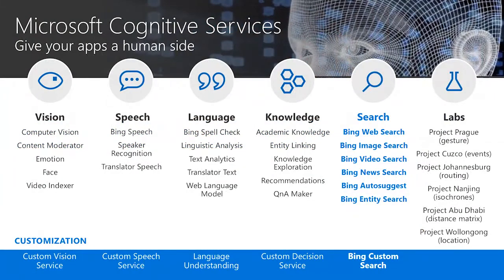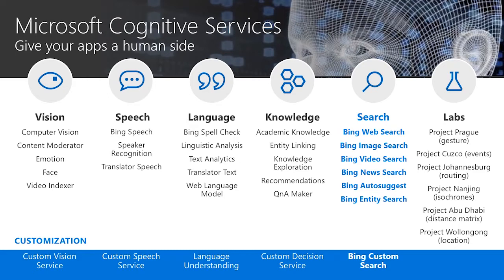Drilling in a little, we can see the diverse set of services that are available on cognitive services that are organized into vision, speech, language, knowledge, search, and lab categories. In this talk, we will focus specifically on some of the Bing APIs, which you see highlighted here.